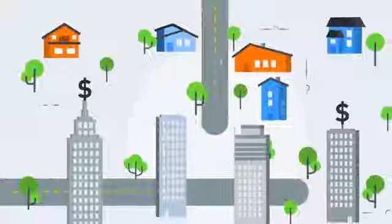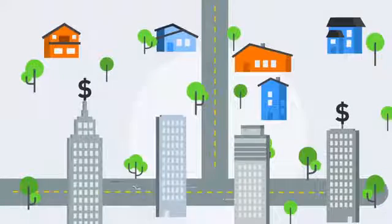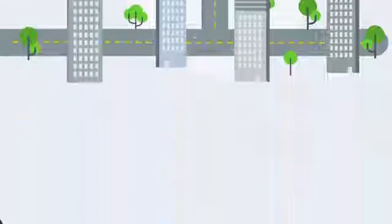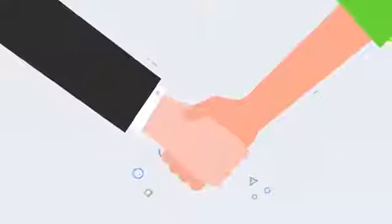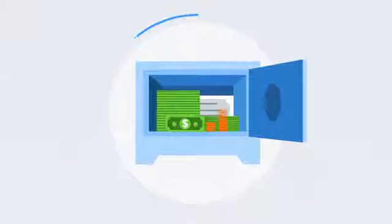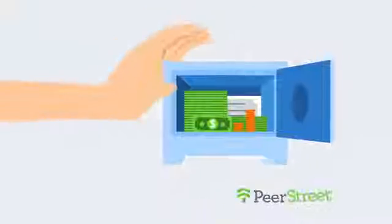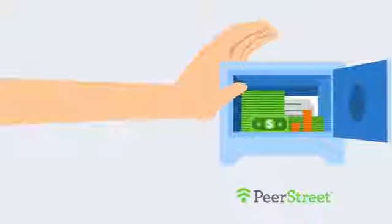This is where Wall Street meets Main Street, and investors get what they've been looking for. Higher returns, greater transparency, and a better way to invest.